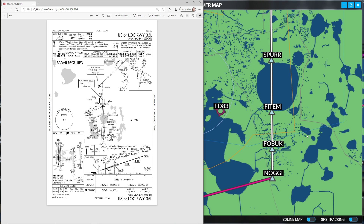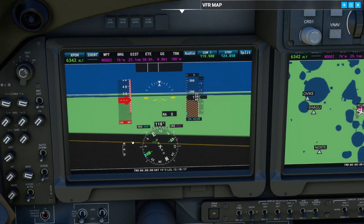Today we're going to be landing at runway 35 left. At Nogi we need to be at 5,000. At Fobok we need to be at 4,000. At Fitem we need to be at 3,000. At Spur we need to be at 1,600. The glide slope today is 3 degrees. We can also see the ILS frequency up here — 110.5.